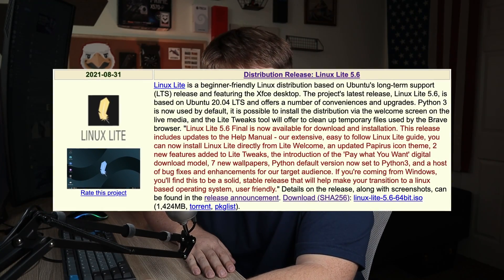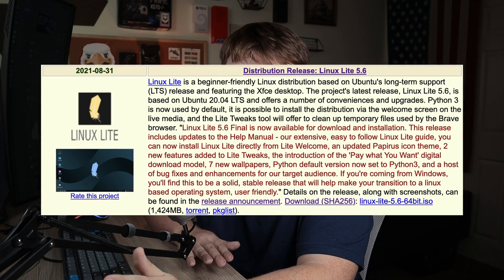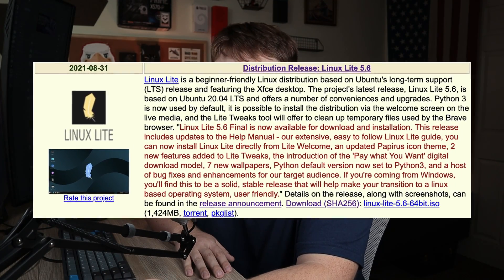Yesterday we had the release of Linux Lite 5.6. In the past I've praised Linux Lite on this channel for being one of the better lightweight Linux distributions for people who are new to Linux. That primarily had to do with their very extensive, well-written guides built into the system, as well as the overall familiarity and cleanness of their XFCE desktop environment. In this video we're going to cover some of the new things in 5.6 as well as do a quick overview of the distribution.